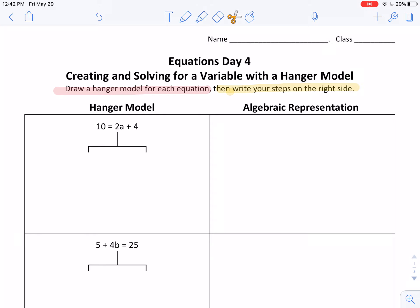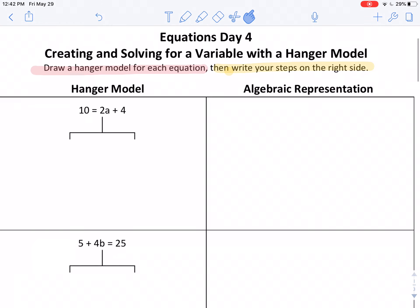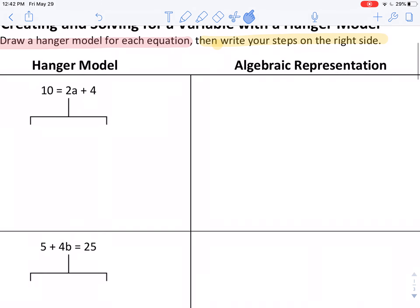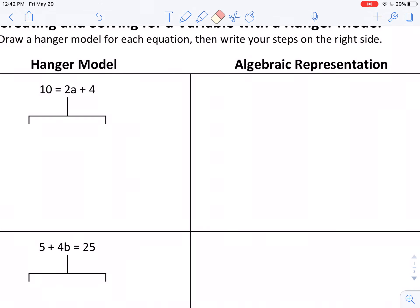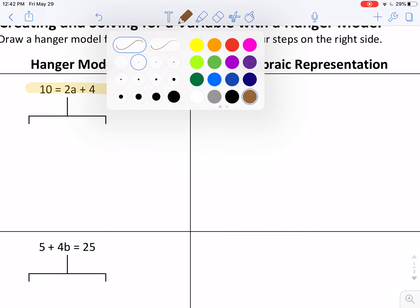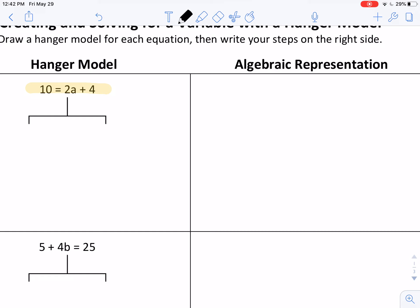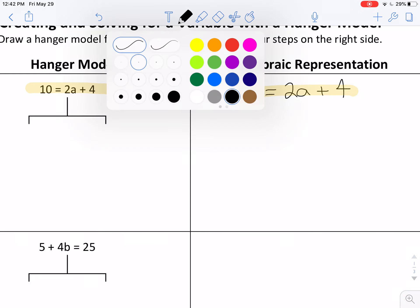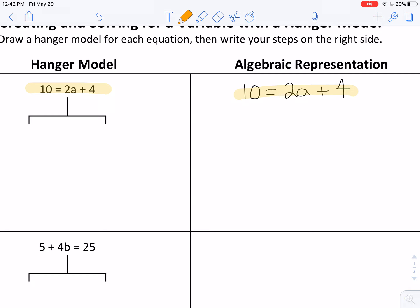Let's look at what that really means. In the first problem on the left, I see the equation ten equals two a plus four. I'm going to rewrite it on the right-hand side and say: ten is the same as two a's and four. That's my first step — to rewrite. I want you to see how those are exactly the same.